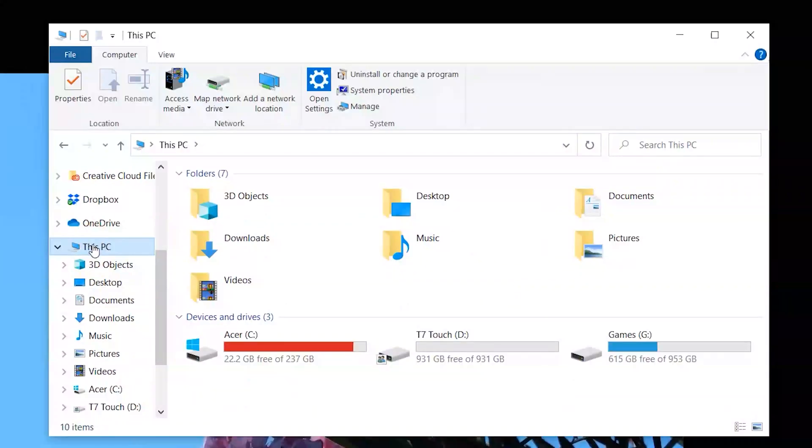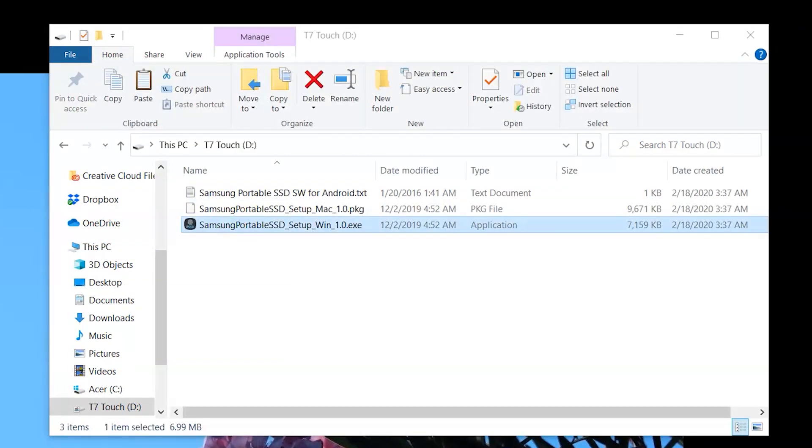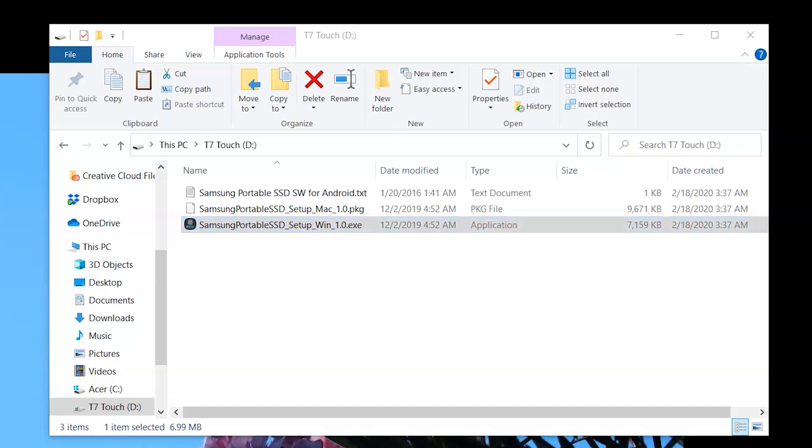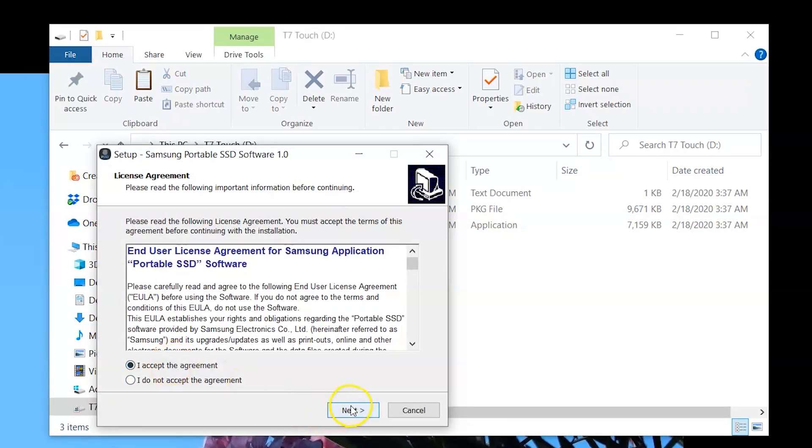On your computer, navigate to the drive in file explorer. It'll be called T7 Touch. Launch the installation file for your Windows or Apple OS and follow the instructions on the screen to install the software.